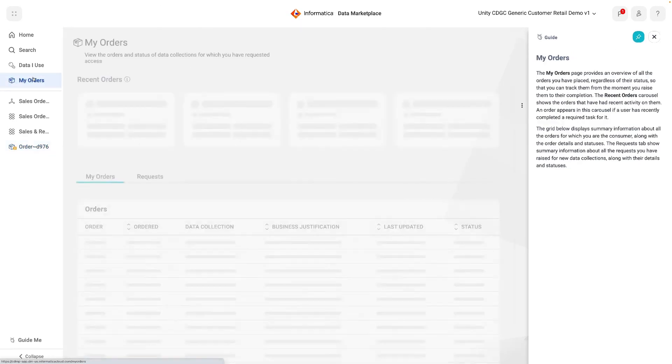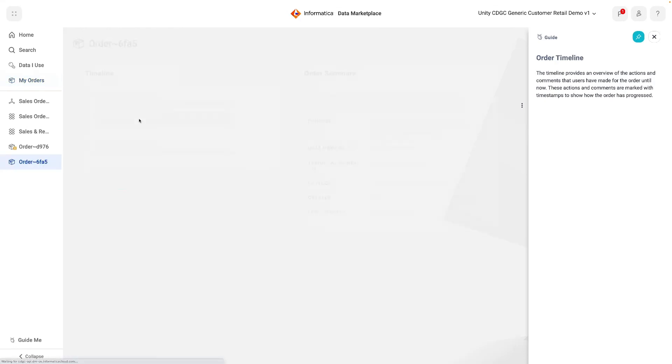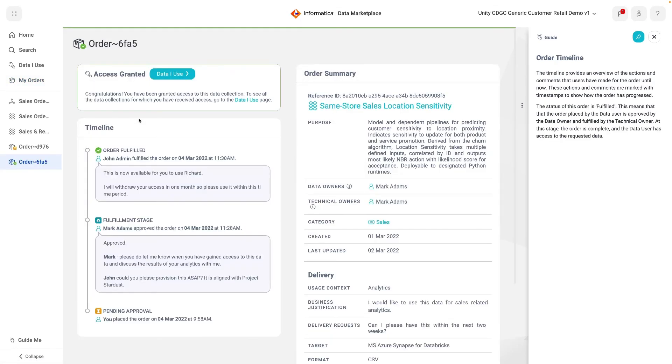The My Orders page gathers all orders together and allows users to track them to completion. As well as the one we just raised, we can see an order that has been fulfilled. Clicking into this order shows how the data owner and technical owner have collaborated to deliver this data to the consumer.